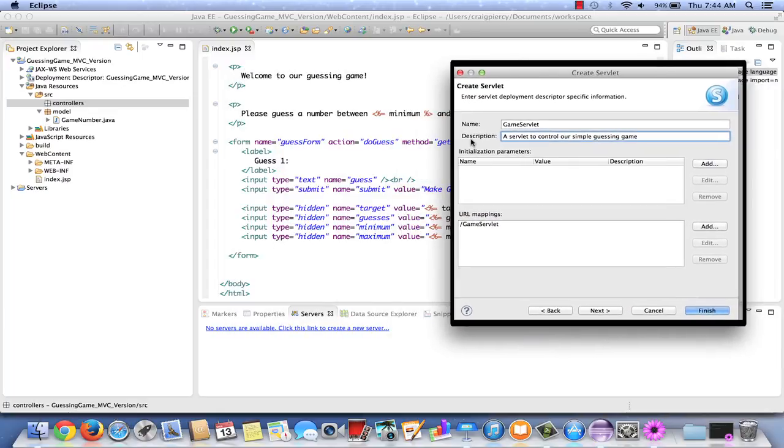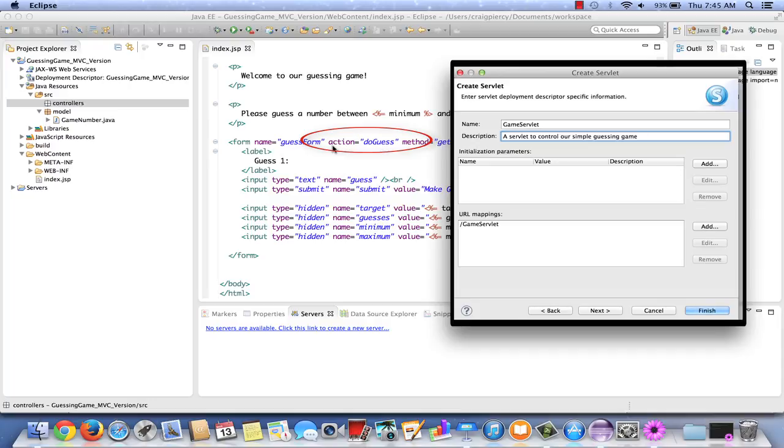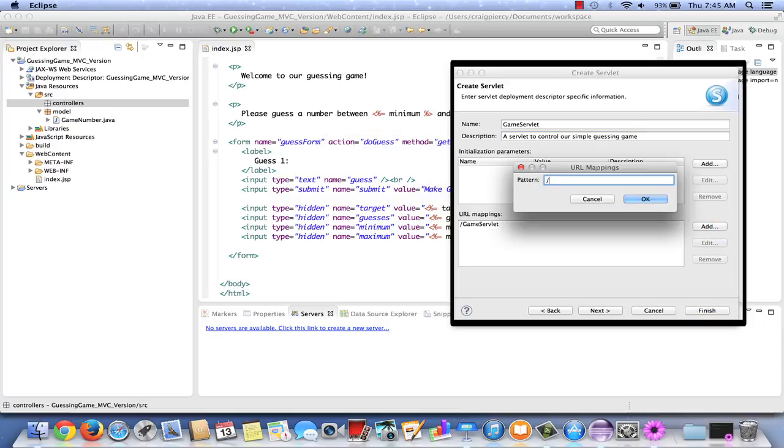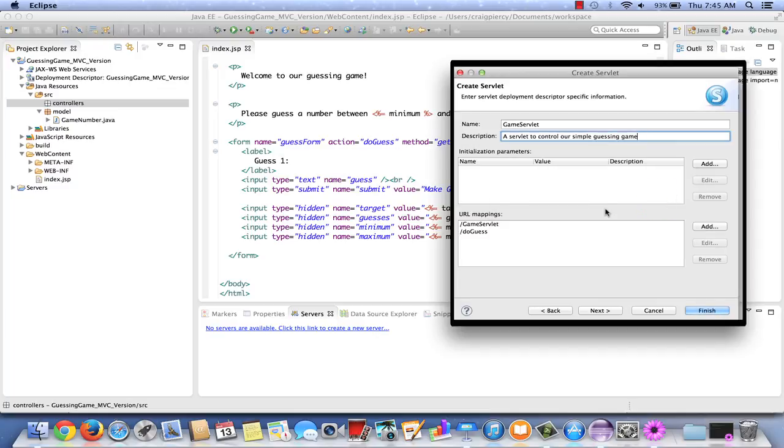Recall on our form that the action of the form is DO GUESS. So we would like to connect DO GUESS to this servlet. We can do that in one of two ways. We can add it to the URL mappings, or we can edit the existing one. This time, let's add another URL mapping. Click on ADD, type in the SLASH. The SLASH is important because this maps it from the root of our application, which is the WebContent folder. Type in DO GUESS and select OK. Now we see two possible mappings can get to the GameServlet. A GameServlet link or a DO GUESS link. Let's click on NEXT.